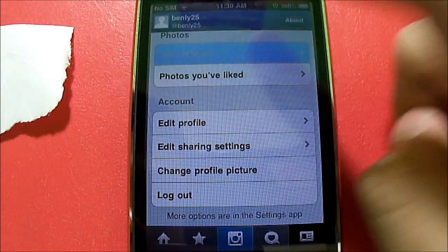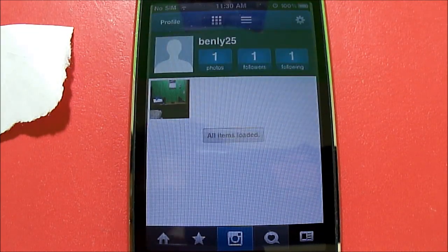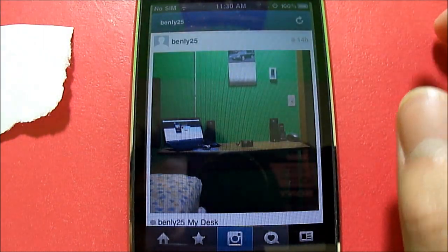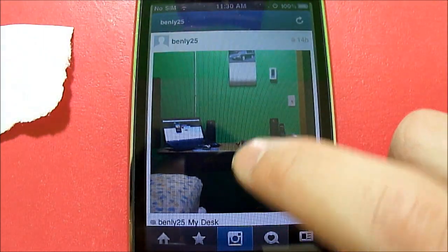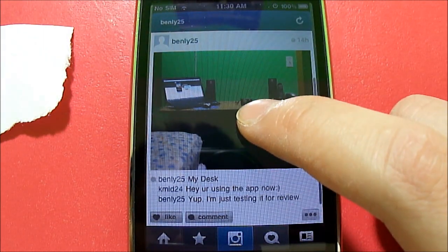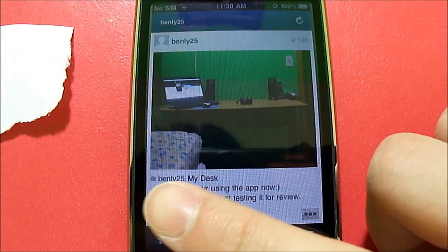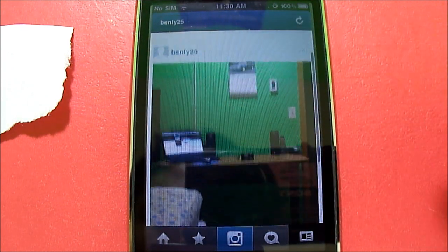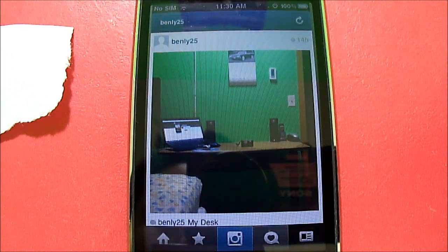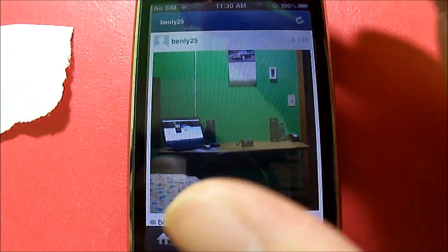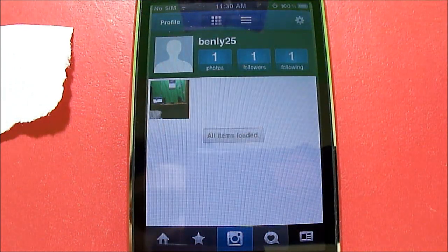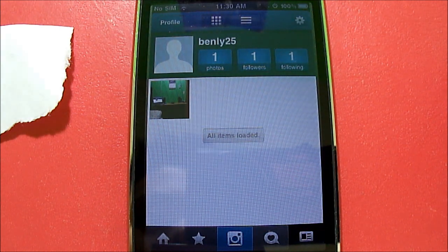Let's go to your photos. Sorry, my Wi-Fi just got disconnected, so I'm just going to go back in there. As you can see, here's the photo that I took yesterday because I was just testing it, as well as the comments that were left on your photo and whoever liked it.